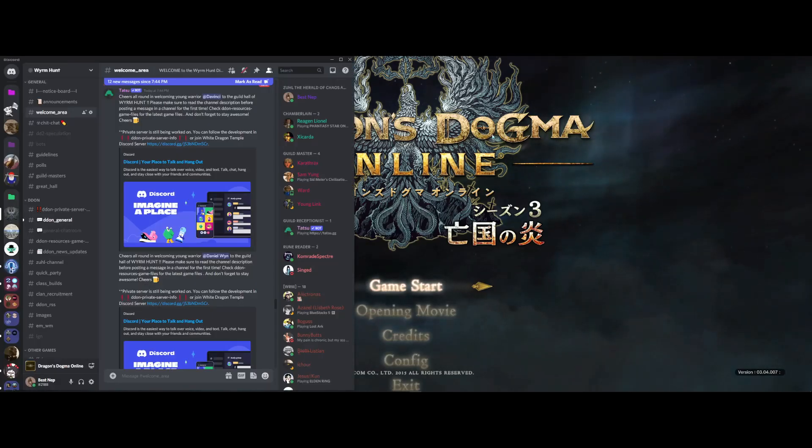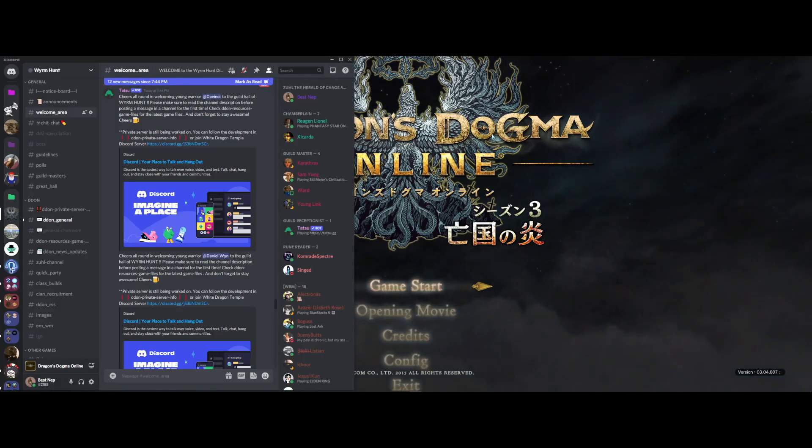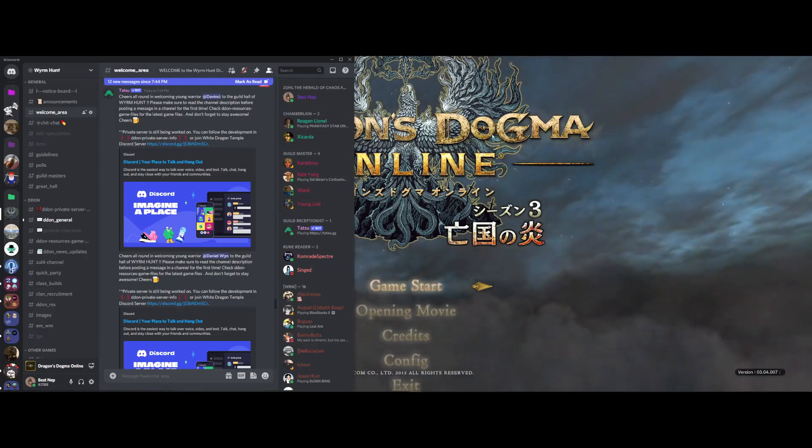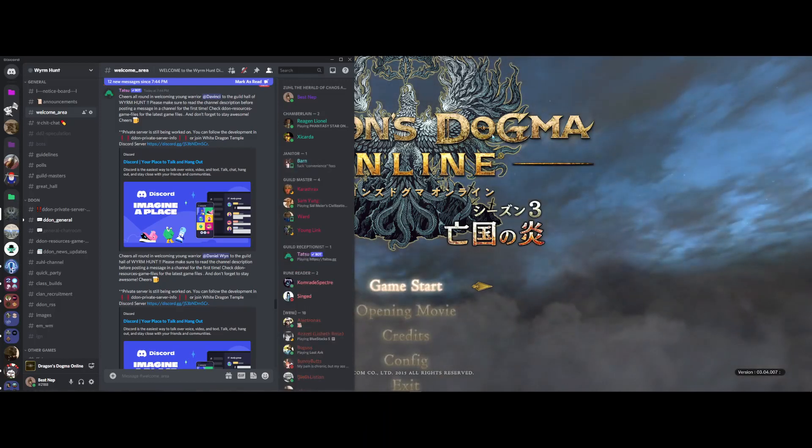So first you'll want to join our Discord however you can through a link on YouTube, Zool Channel, on Reddit, 4chan, whatever site you use.